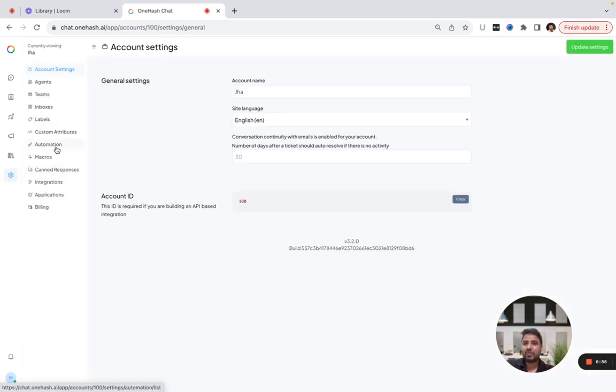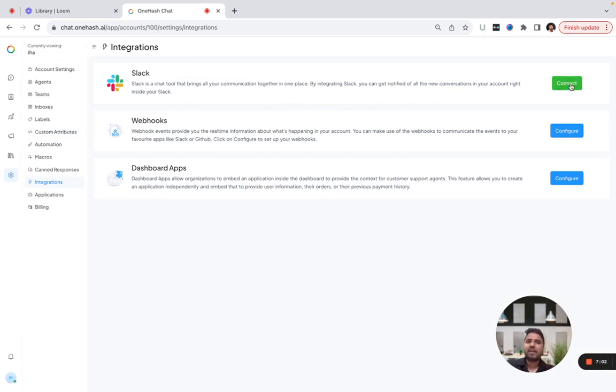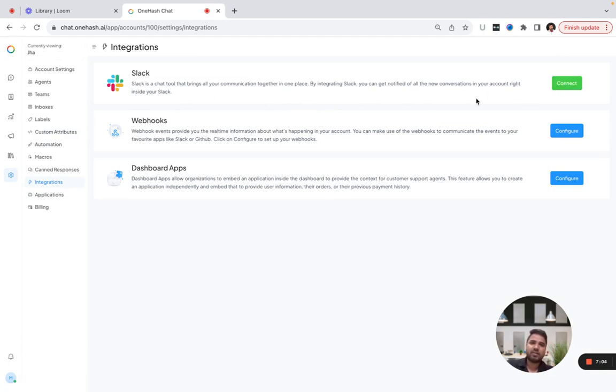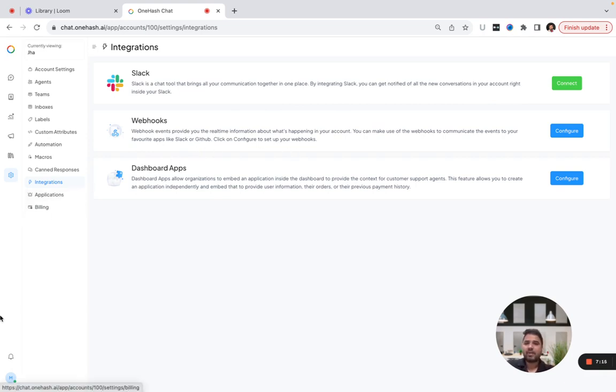This integration is pretty useful. If you want to integrate it with Slack, you can connect it, and whenever there's communication over Slack, all the communication will be captured in OneHasChat also. Similarly, you can do web events and other applications.